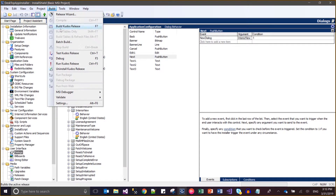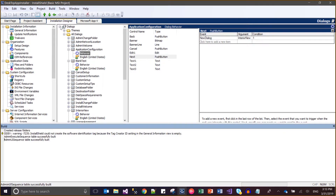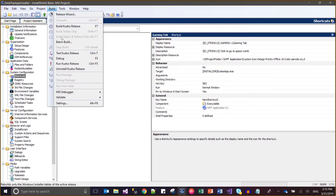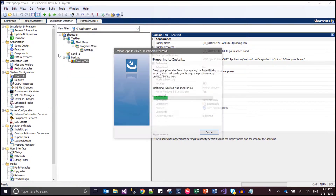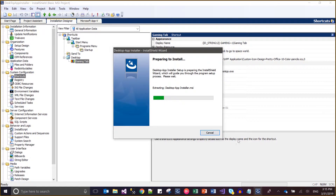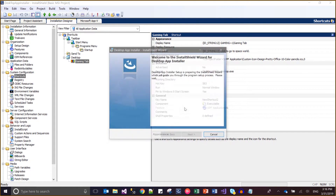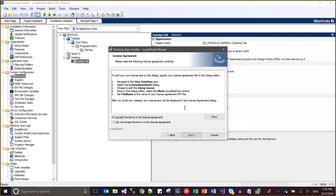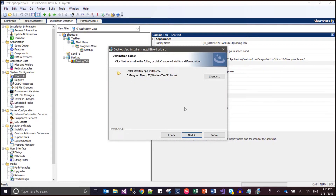Now let me compile it. I've already built this, so I'll just test it. My expectation is that after Application Configuration I will be getting the Interior New dialog, and after Interior New I will be getting the Blank Test dialog. Let's see what happens because I have changed the sequence.